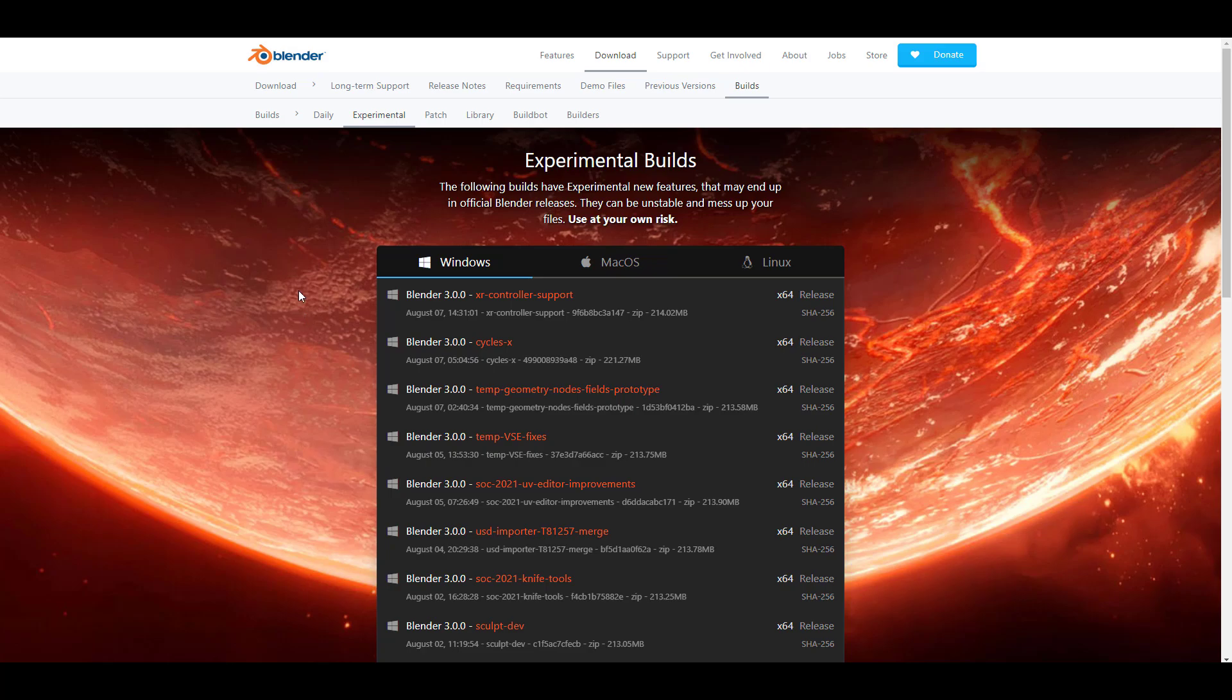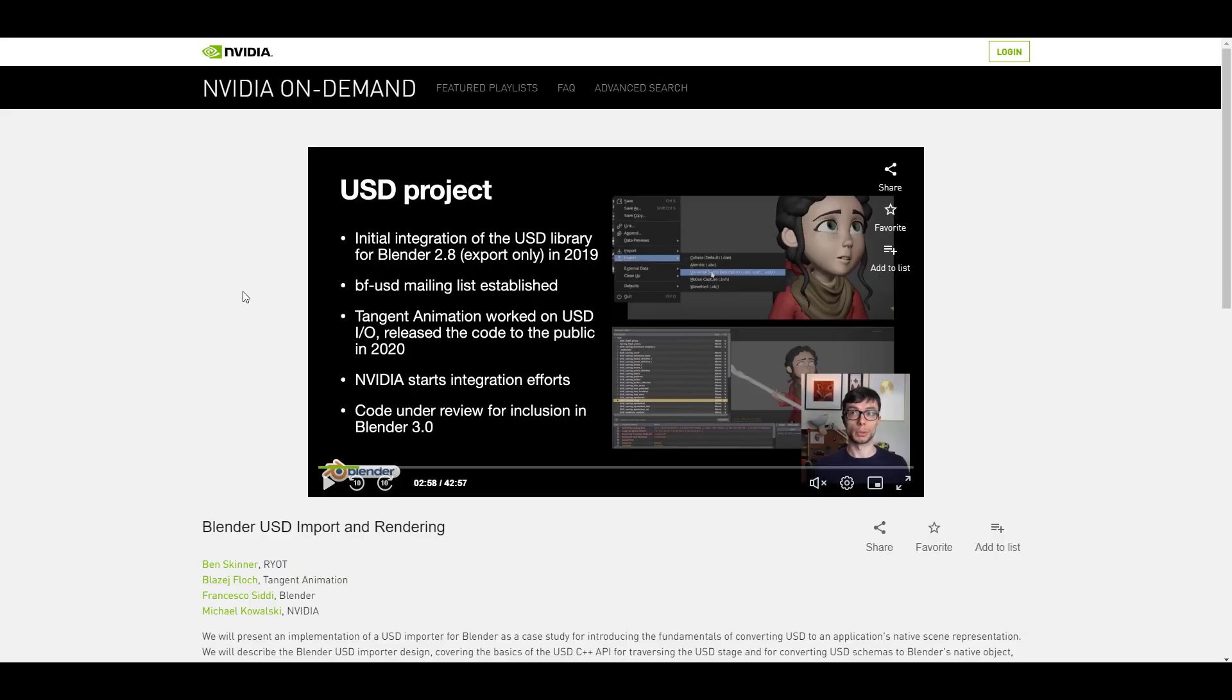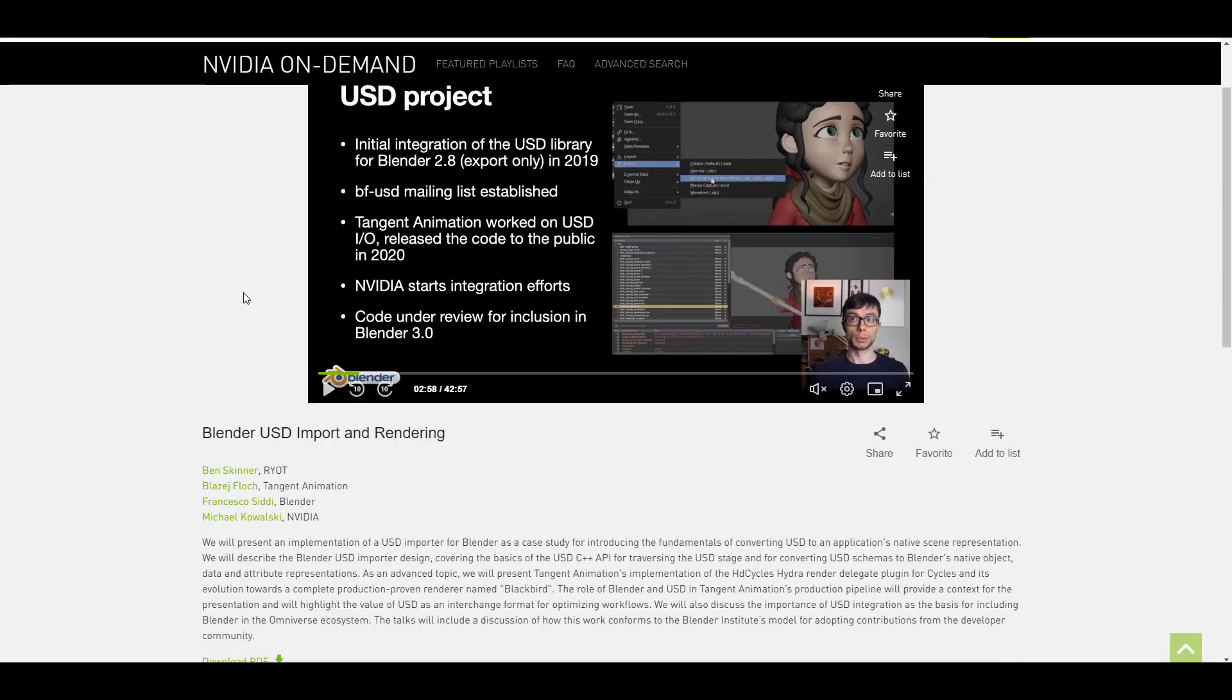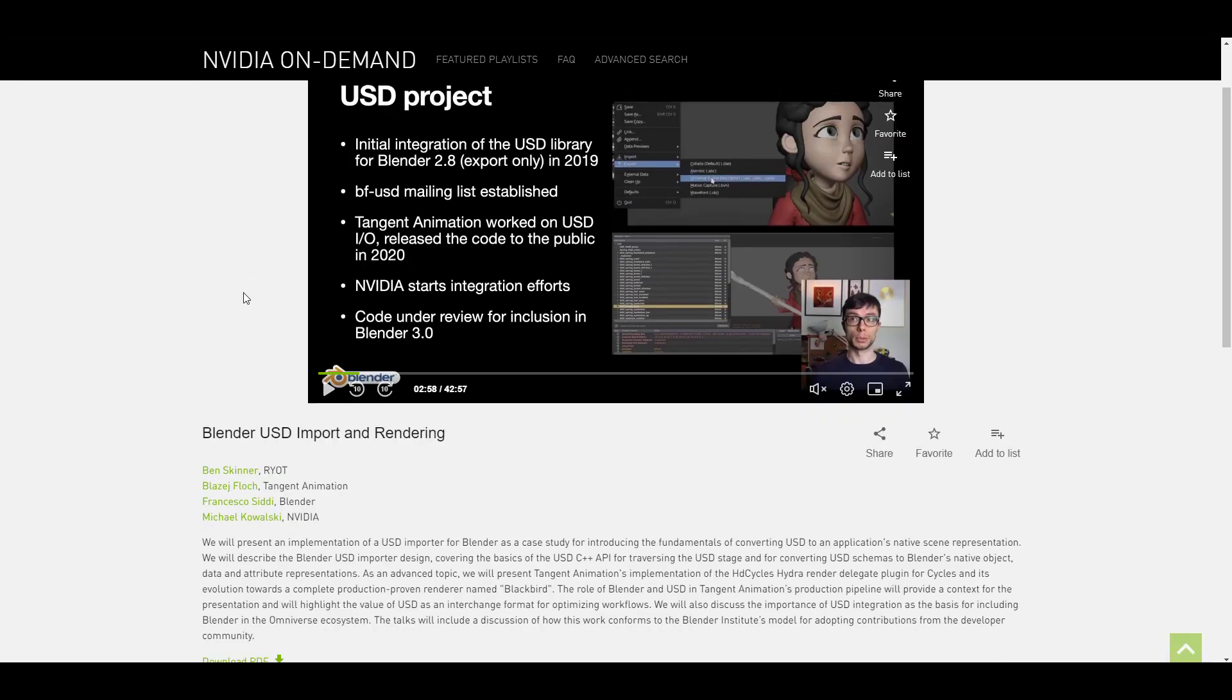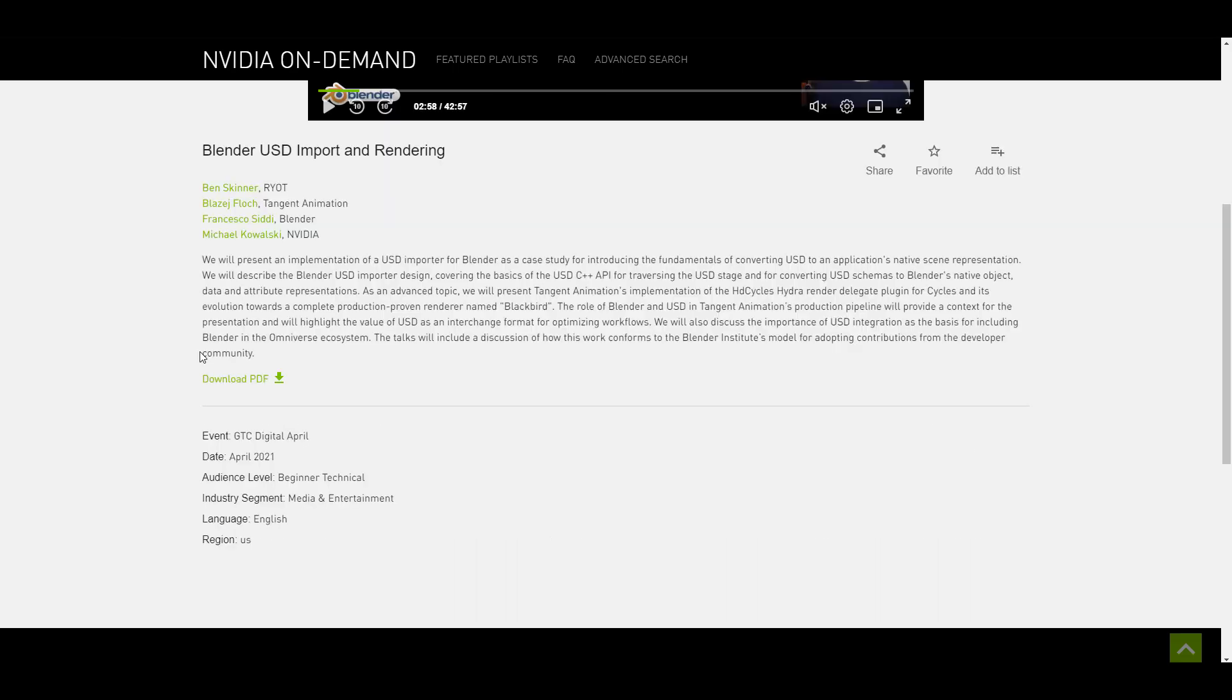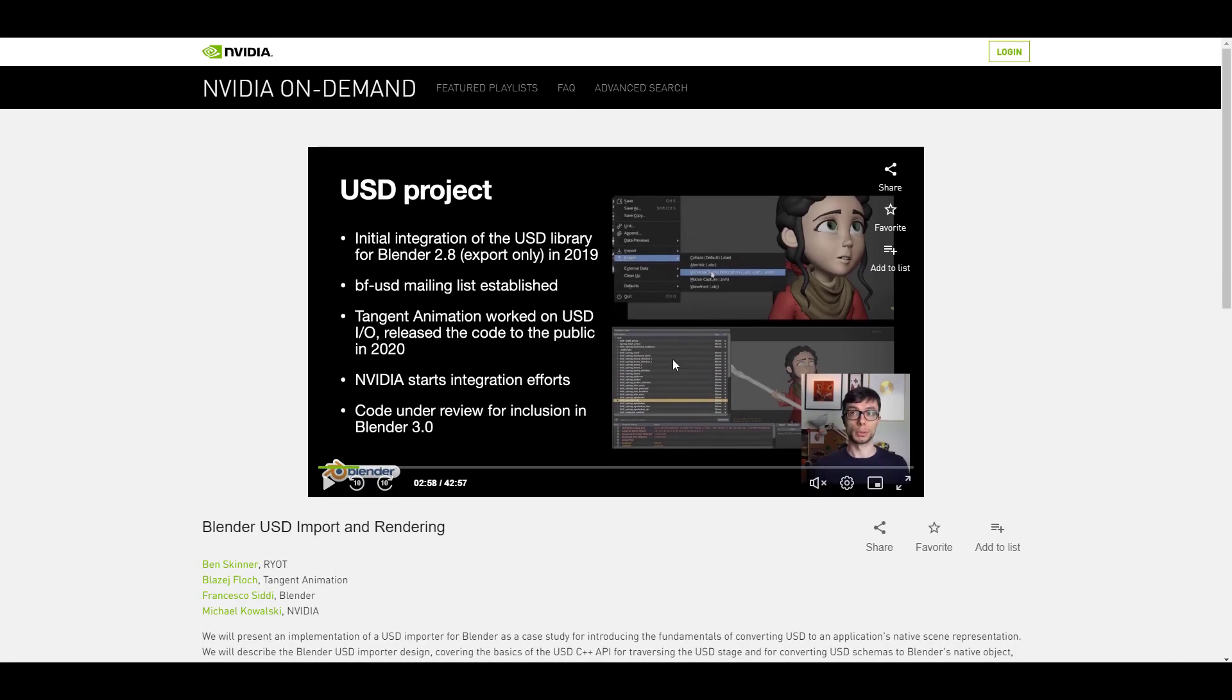This development is not new because sometime within the year, we got to see where Francesco did a presentation about Blender USD importing and rendering alongside Michael from Nvidia, Blaze J from Tangent Animation and Ben from Riot. For those who'd like to take a look at this, you may want to download the PDF or you can watch the on-demand version that is right here.